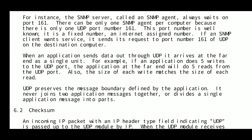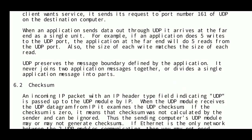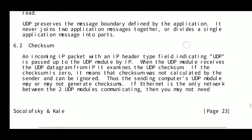When an application sends data through UDP, it arrives at the far end as a single unit. For example, if an application does five writes to the UDP port, the application at the far end will do five reads. The size of each write matches the size of each read. UDP preserves the message boundary defined by the application — it never joins two messages together or divides a single message into parts.